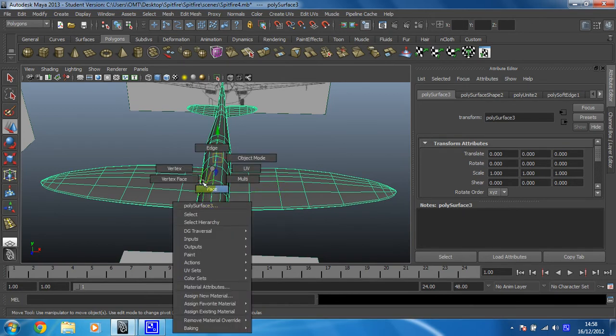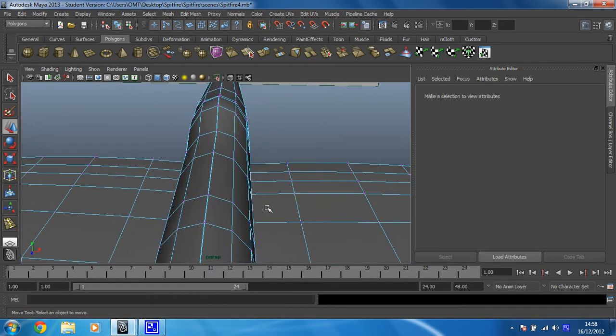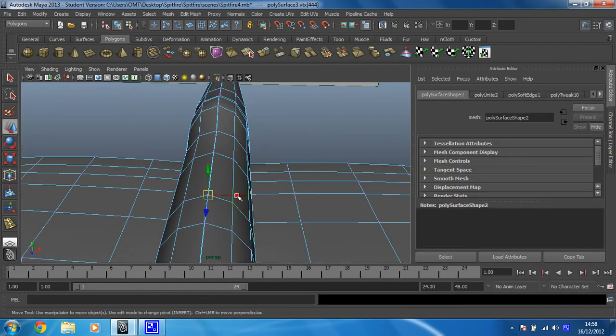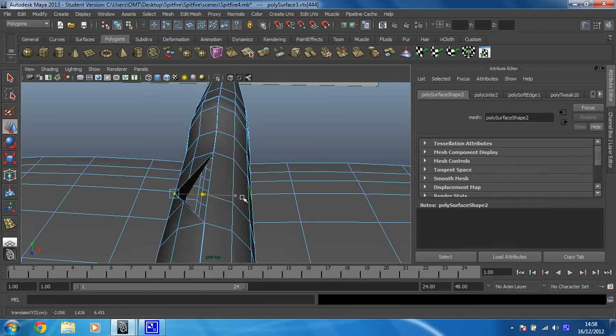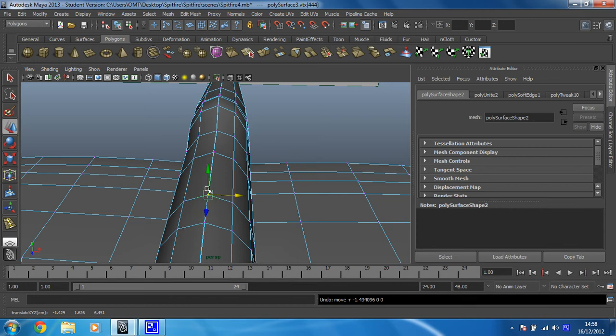If we go into vertex mode, if we just go in and select one of these vertices and then move it, you can see that there are two vertices, not just one. So these have got to be combined to create one.